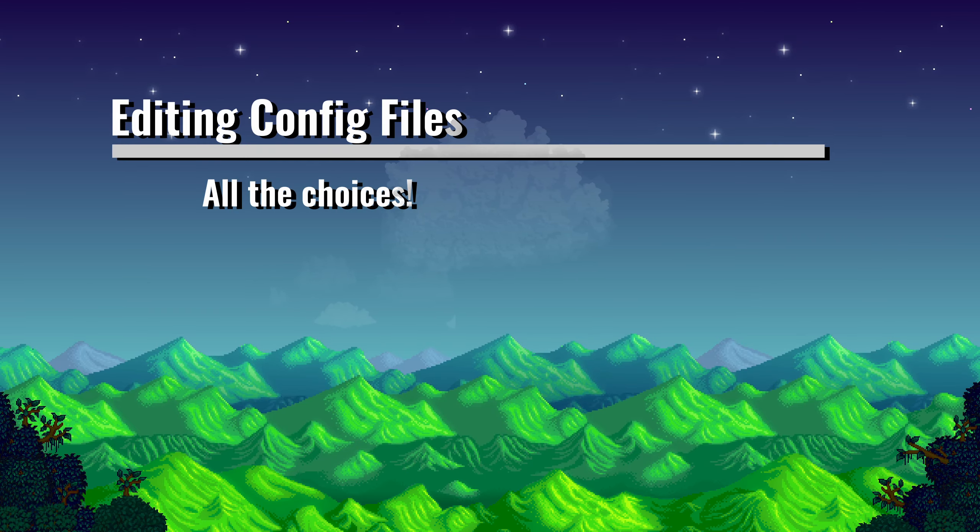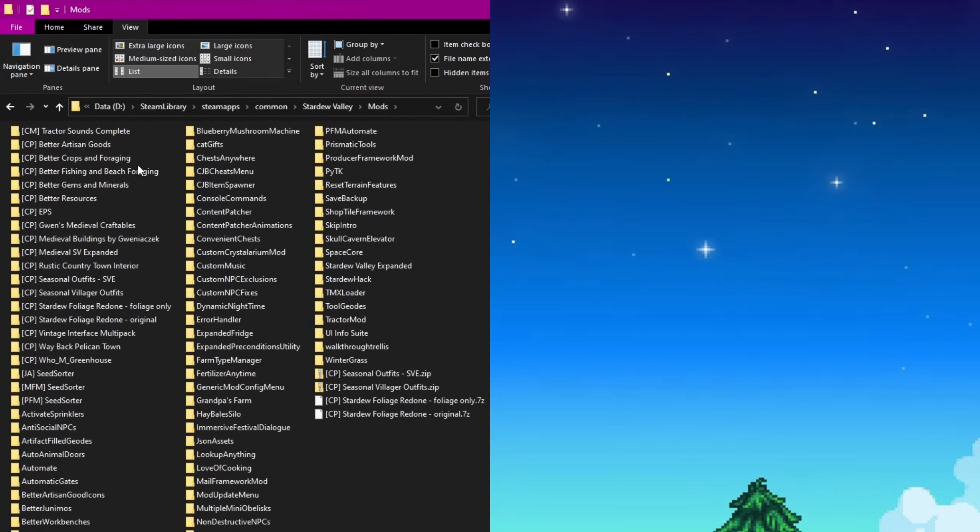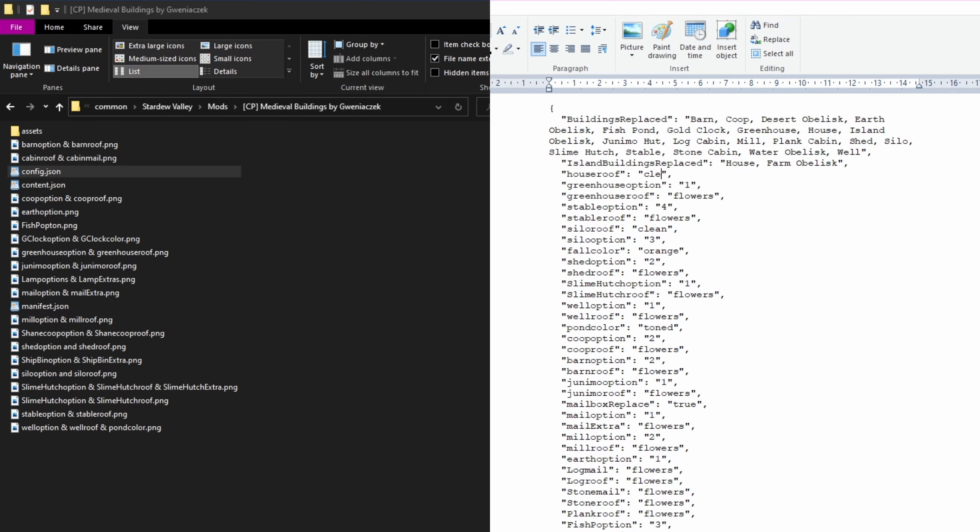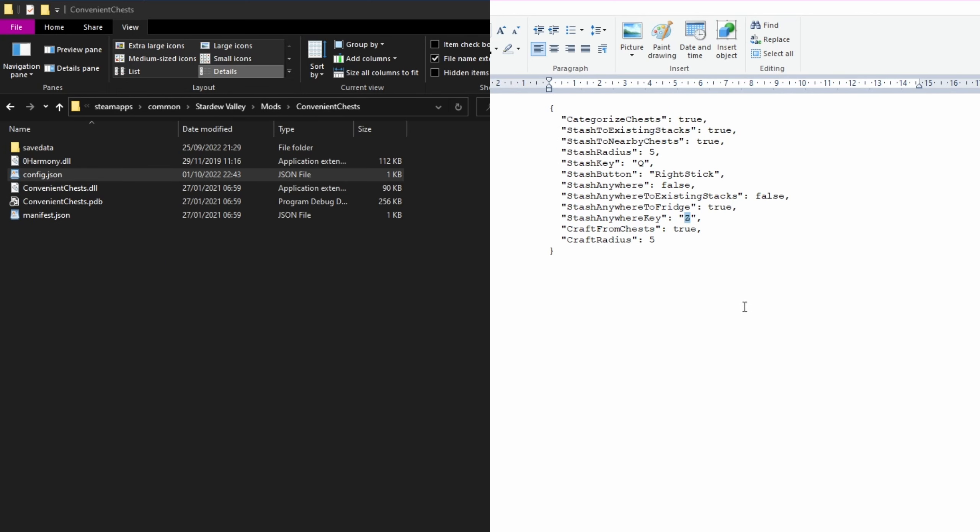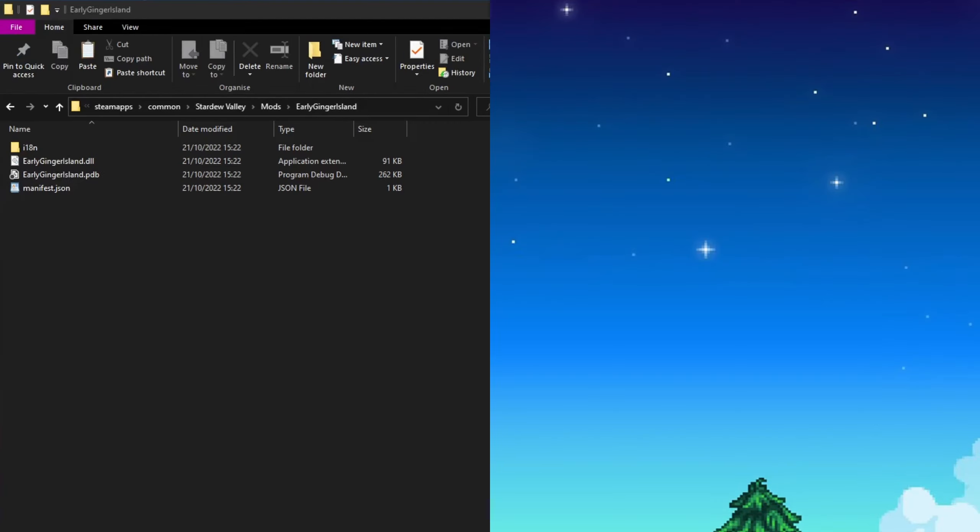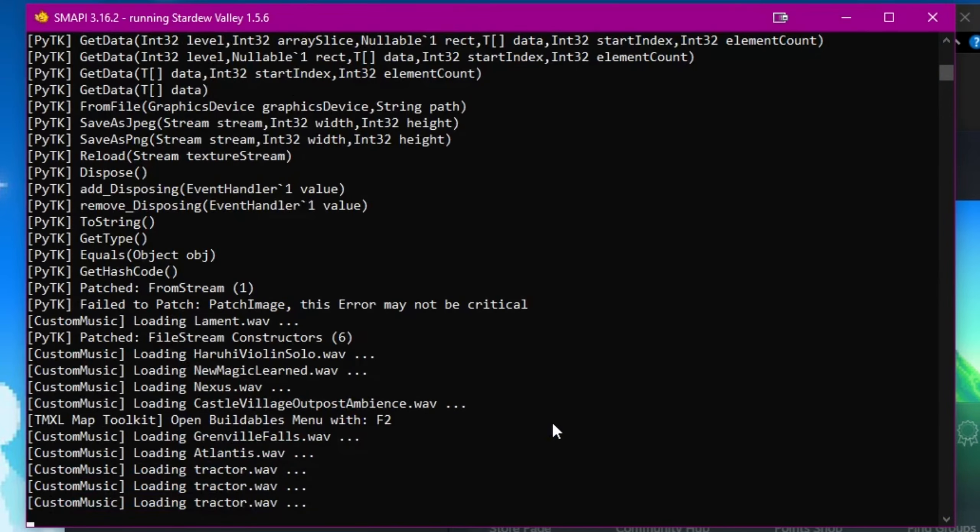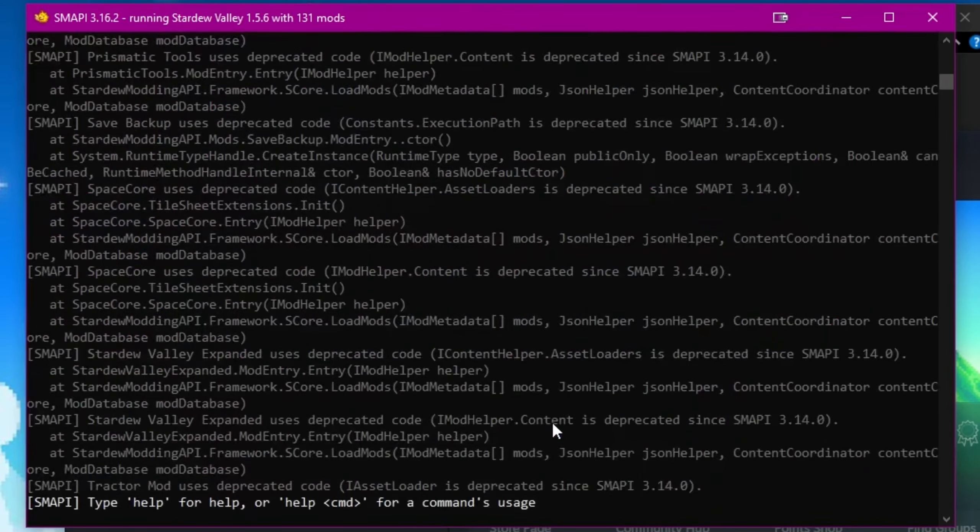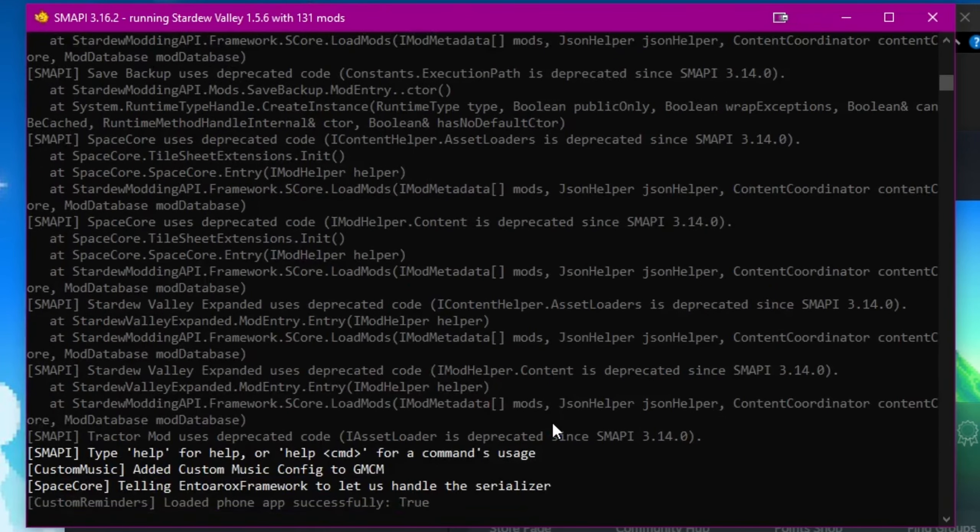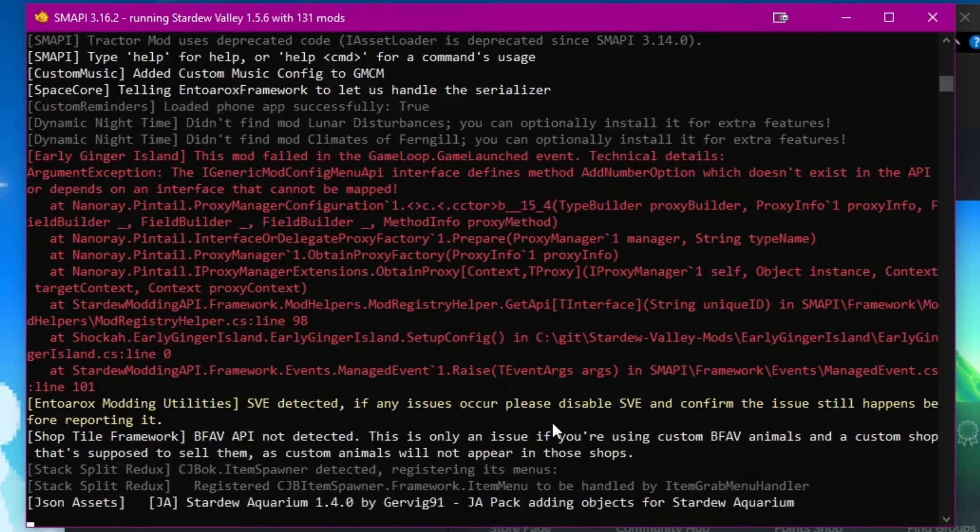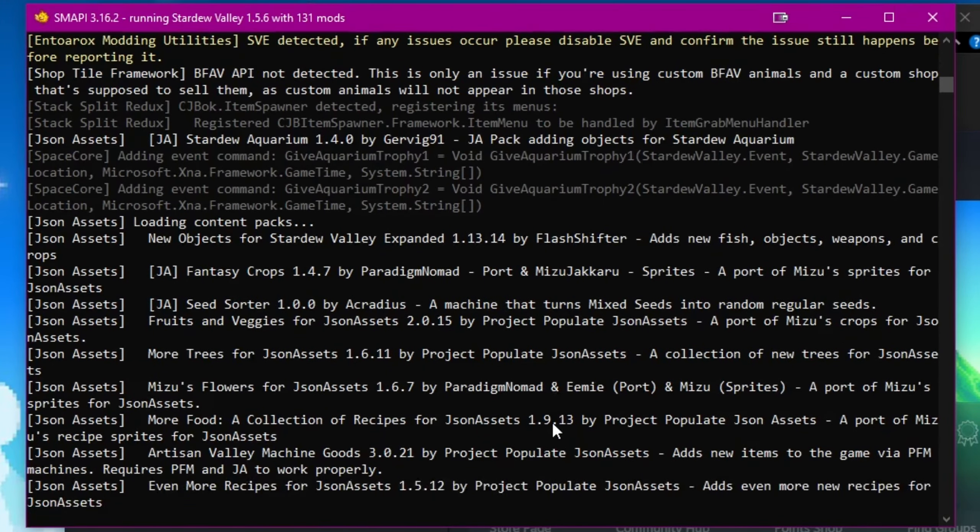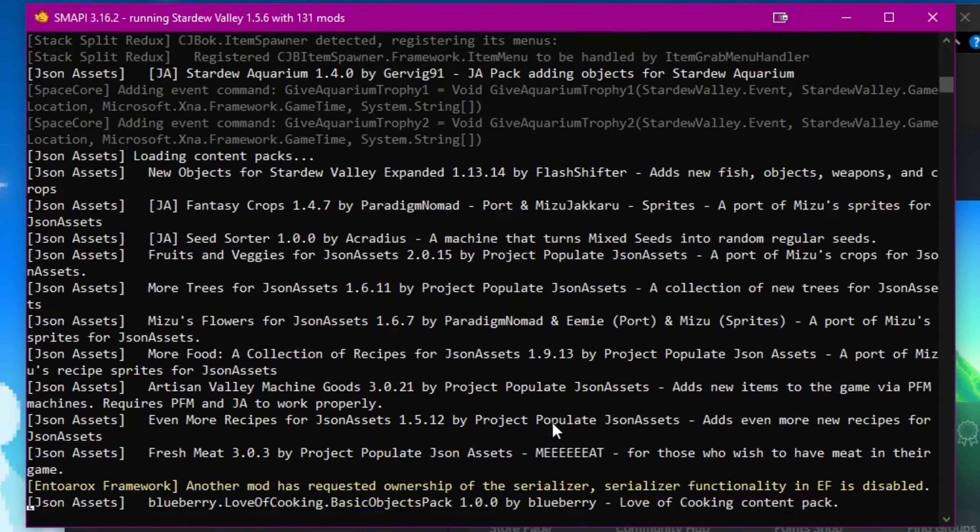Many mods have a config file that will allow you as a player to make changes that suit you. It could be the look and feel of new buildings, it could be the keyboard shortcut to access a new feature that the mod creates. A lot of these can be changed via the config file. If you don't have a config file yet, it's probably because you haven't started Stardew Valley with that mod in the mods folder yet.